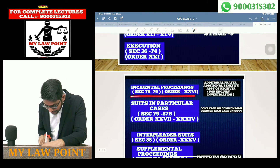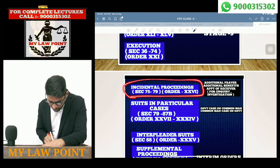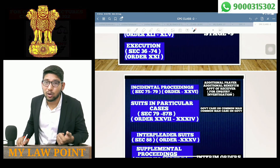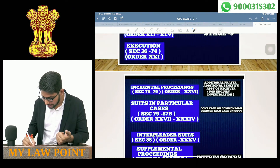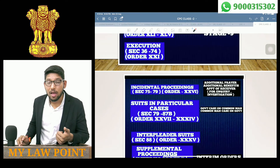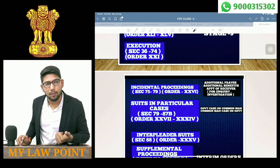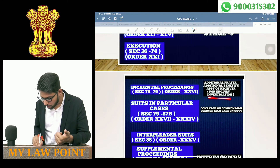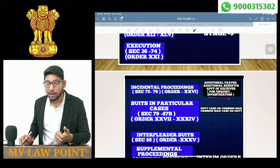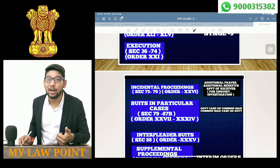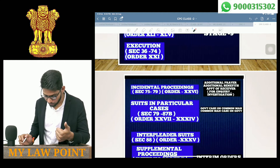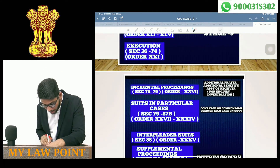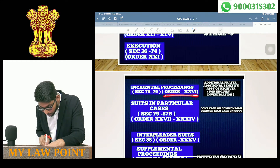Next are Incidental Proceedings. Suppose one suit is filed, but additional benefits or additional prayers can be made in court — such as examination, inquiry, investigation, or appointment of a receiver. This is covered under Sections 75 to 79 and Order 26.